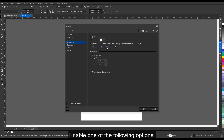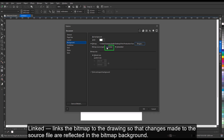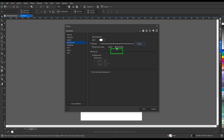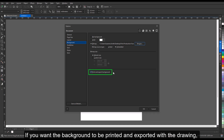Enable one of the following options: Linked — links the bitmap to the drawing so that changes made to the source file are reflected in the bitmap background; or Embedded — embeds the bitmap in the drawing so that changes made to the source file are not reflected in the bitmap background.